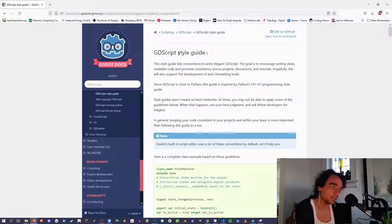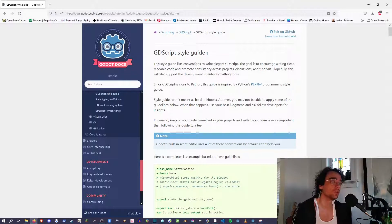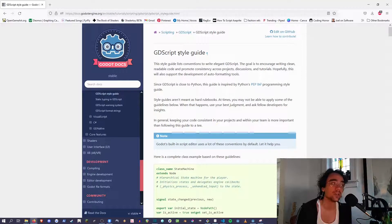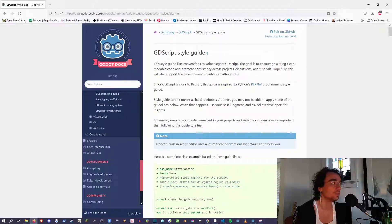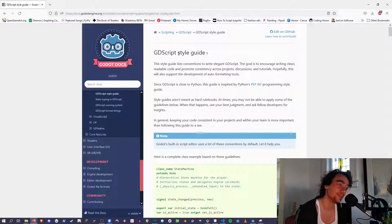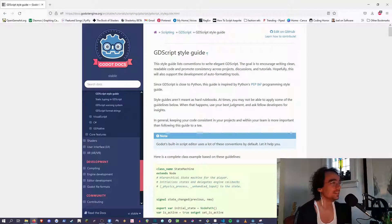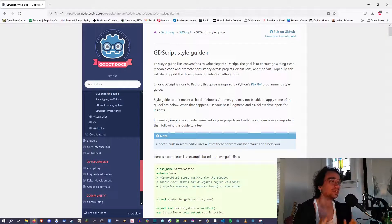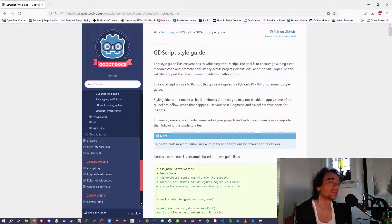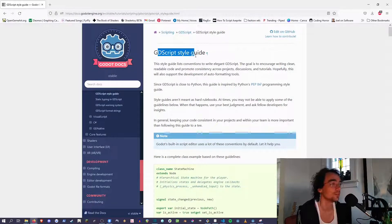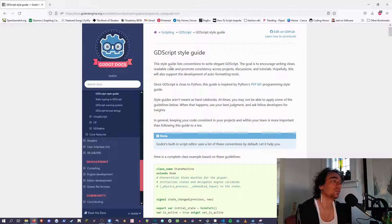For those of you new to programming, you probably don't know about this. There's a concept in all programming, not just game dev, called the style guide. This is a suggestion by generally the people who wrote the language. Sometimes it's a community thing - if it's open source it'll be the community, otherwise it's the company. In this case it's the people who write the documentation. They've got the GDScript style guide.